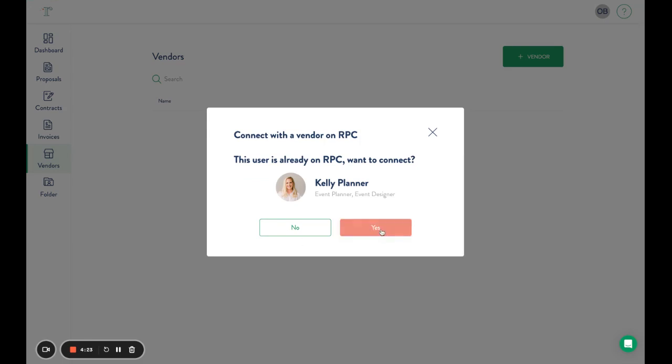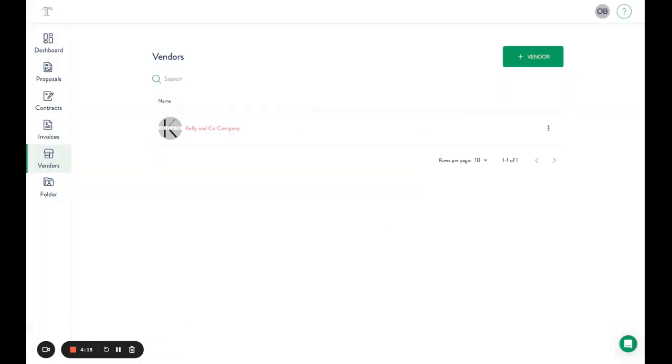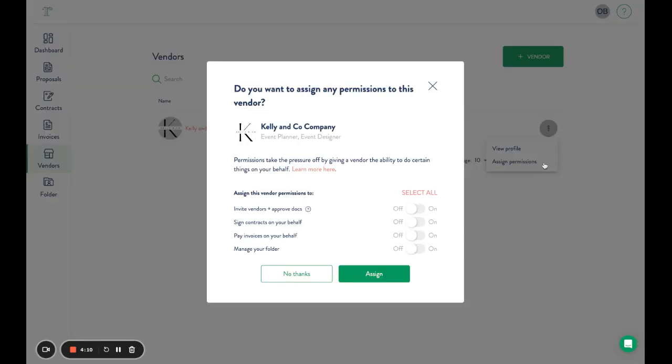Once you've added your vendors, you'll click these three dots and click assign permissions. From here, the client will be able to...